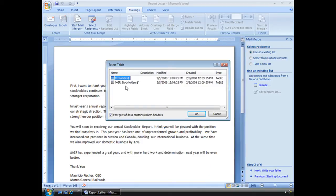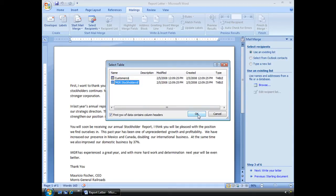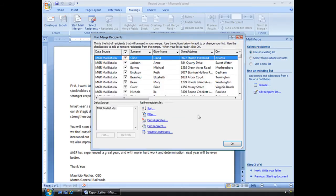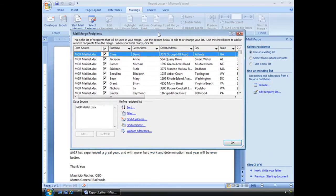Choose that. It will show me my Excel file. This is the one I want. I have two worksheets in here. I'm going to choose the MGR stockholders. Select OK. There we go.